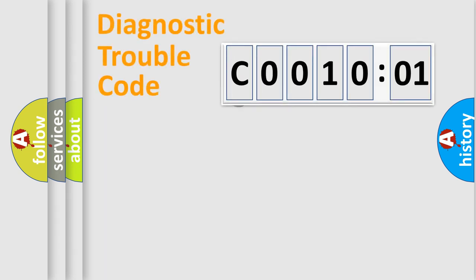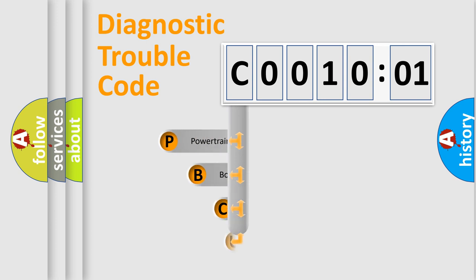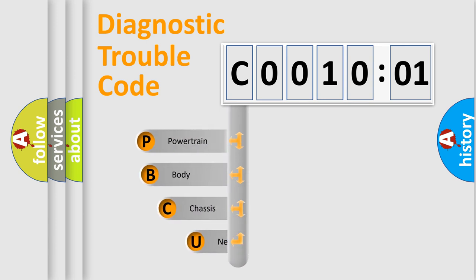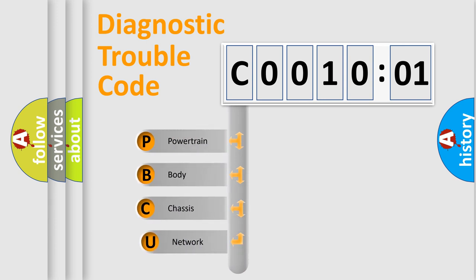First, let's look at the history of diagnostic fault code composition according to the OBD2 protocol, which is unified for all automakers since 2000.